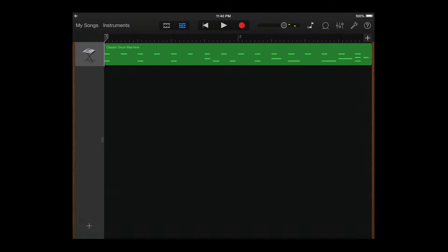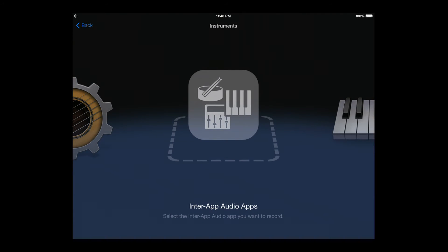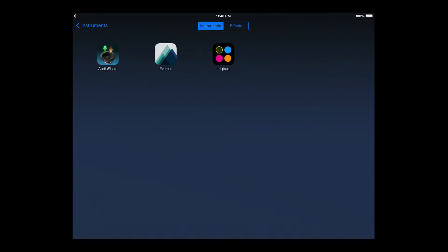So let's actually connect Everest to GarageBand. We hit the plus icon, and then we load the app from this inter-app audio menu.